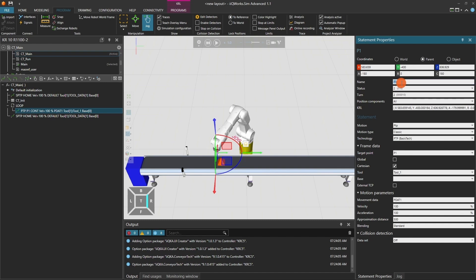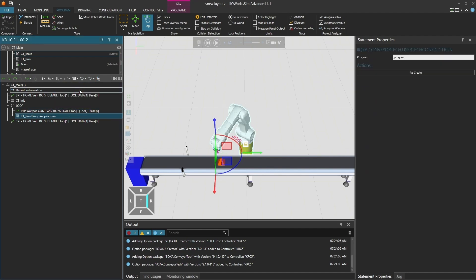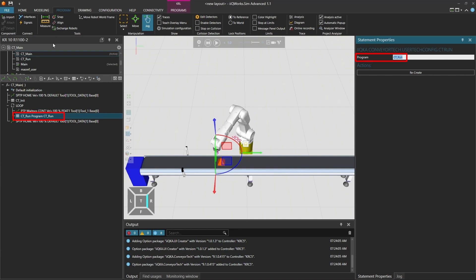Now, let's add a CT-run statement in CT-Main. From the Conveyor Tech drop-down menu, insert a CT-run statement. Click on the statement CT-run program semicolon program and look at the statement properties on the right. Replace semicolon program with the CT-run program you created earlier.